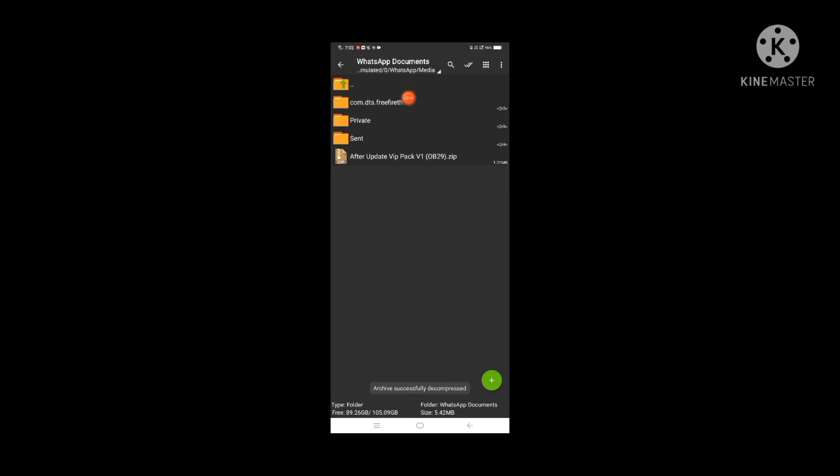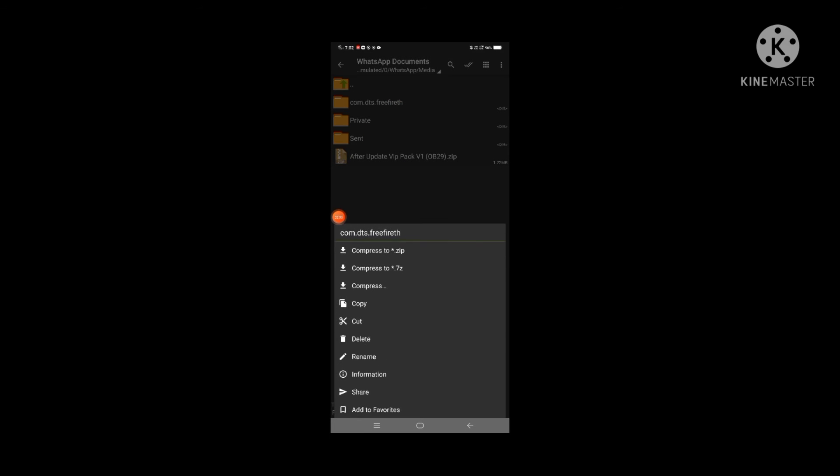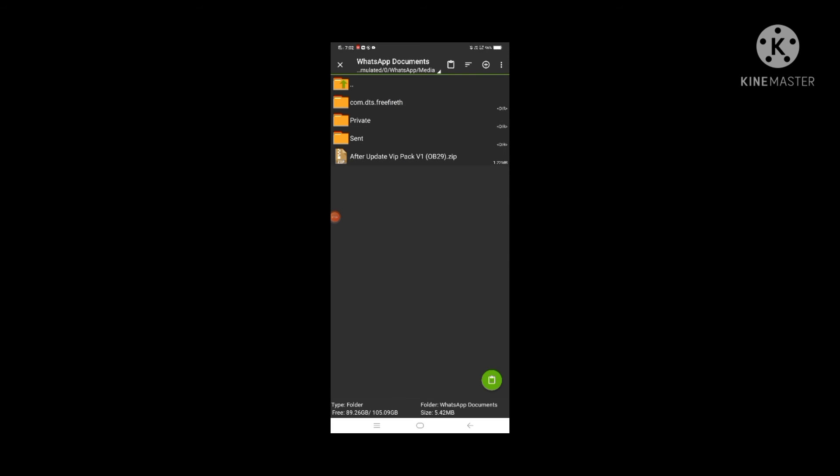I will click on the com folder. Then I will click on the back button.